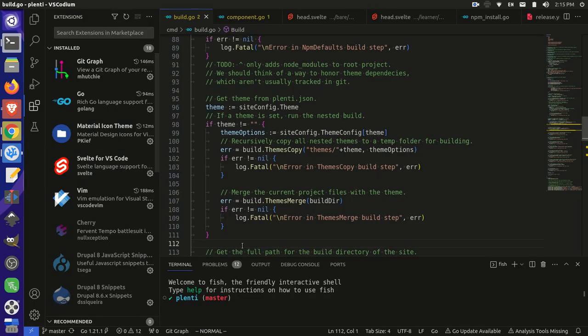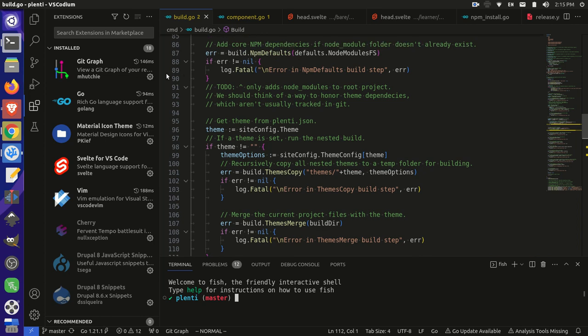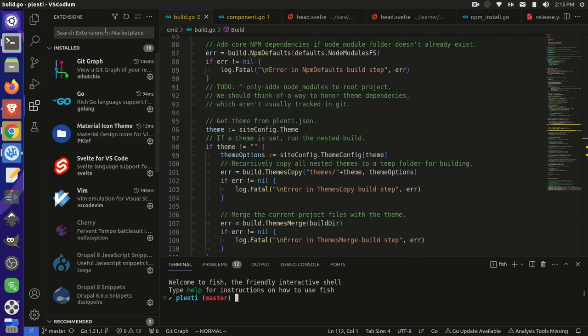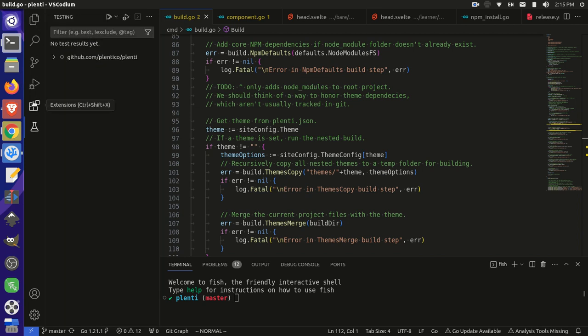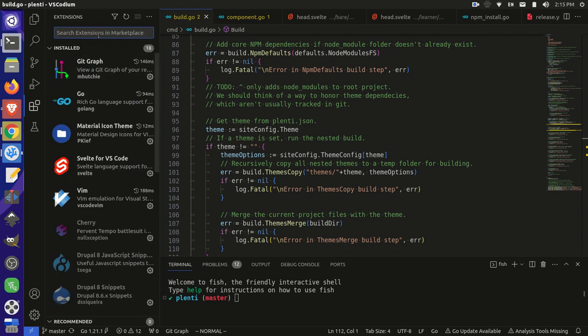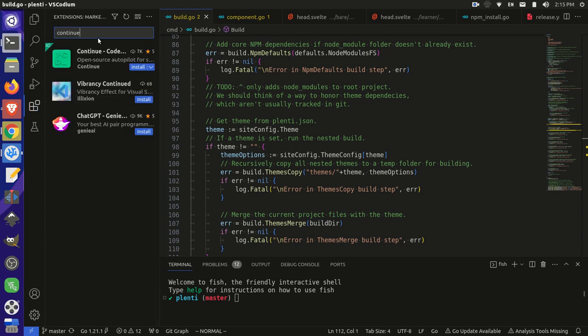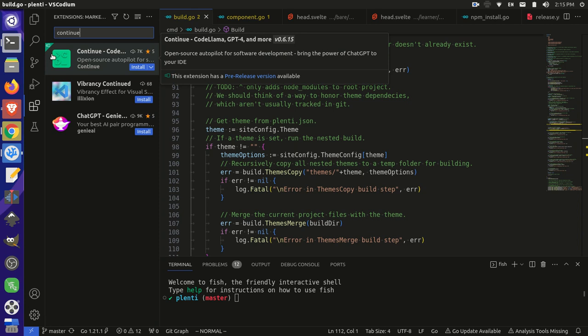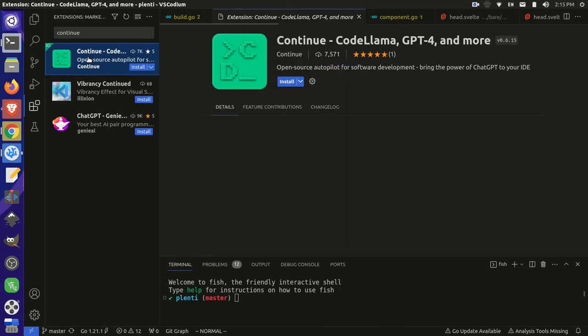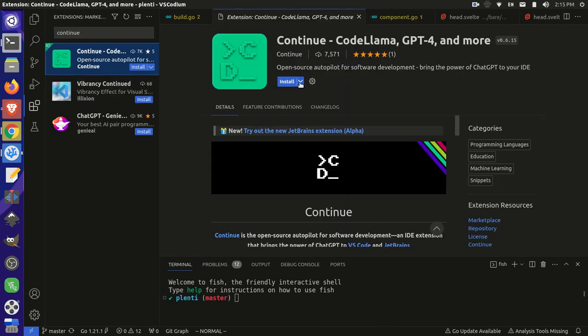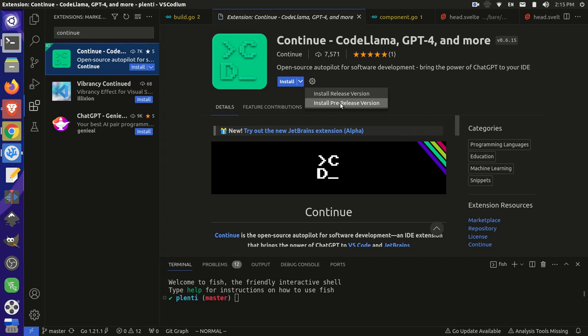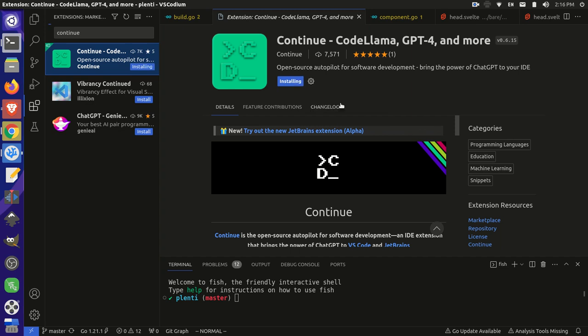I have my VS Codium open over here. I just have the Plantico project open. People who know this channel are familiar with this project, I'm sure. And basically, I can come over here and I can go into my extensions and I can search for Continue. This top one here is the project that I'm interested in. So if I click on this project here, it opens it up. And then I can basically come here and install a different version. So instead of clicking Install, I'm going to click this down arrow, and I'm going to install the pre-release version so I can get that new change for the Mistral API in there.